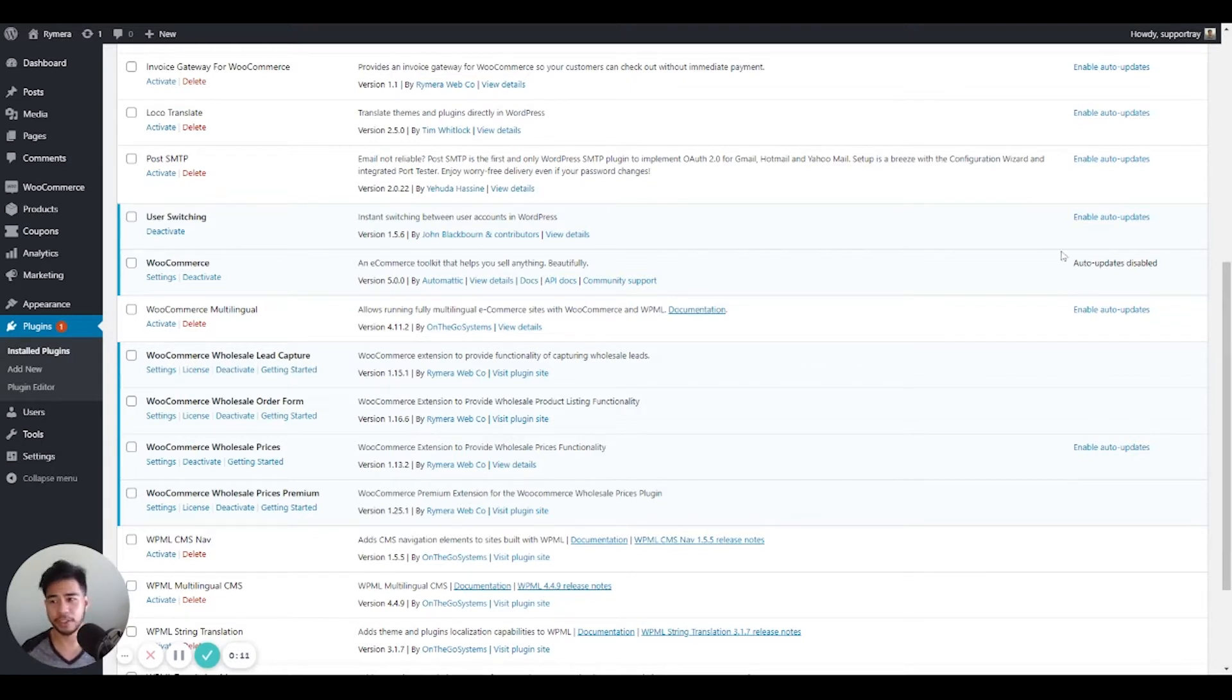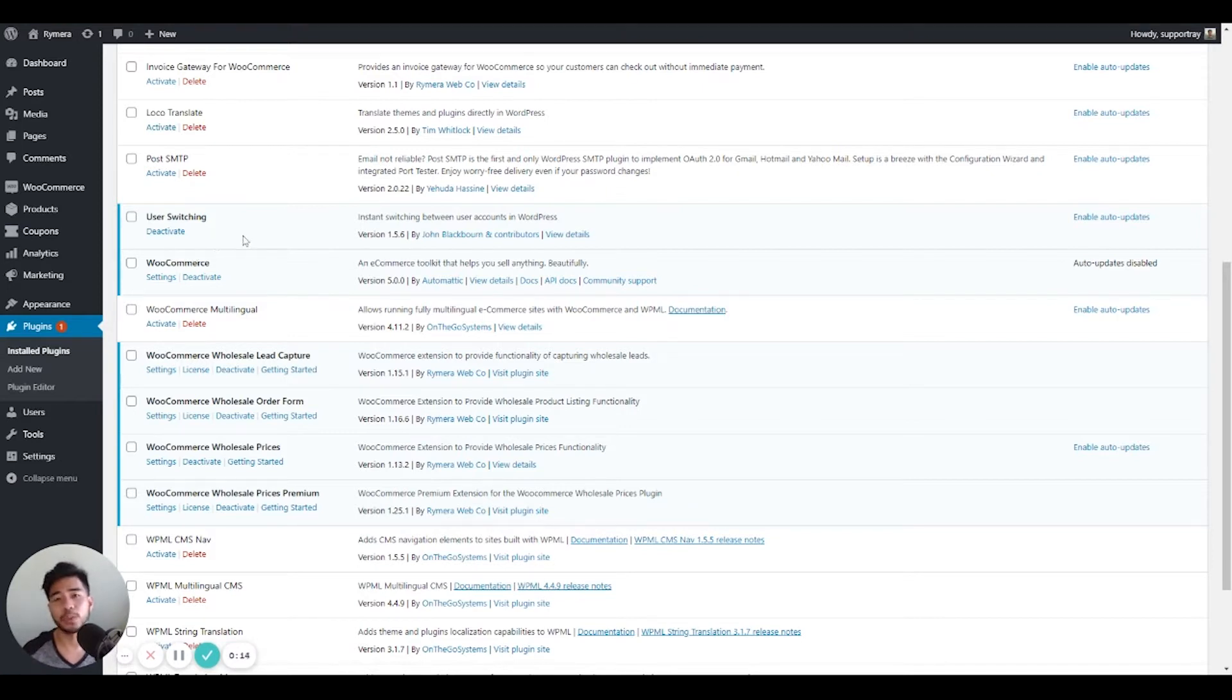To start, you'll need to install a user switching plugin and we recommend the one created by John Blackburn and Contributors.